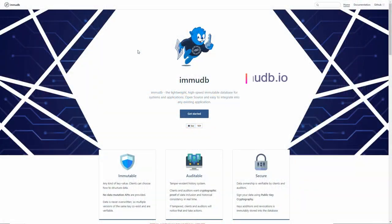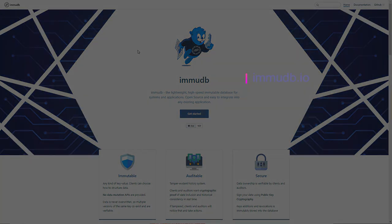This video is supported by EmuDB, the lightweight, high-speed immutable database for systems and applications.